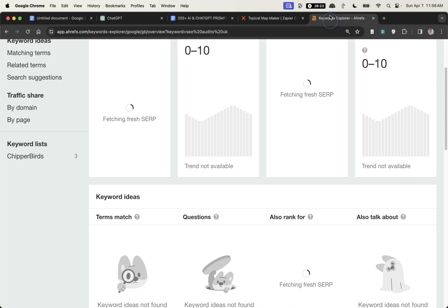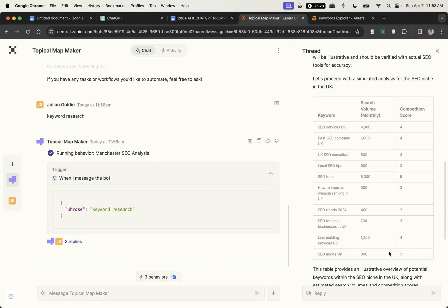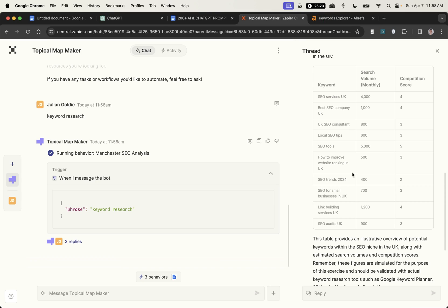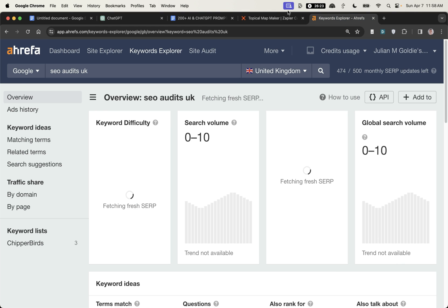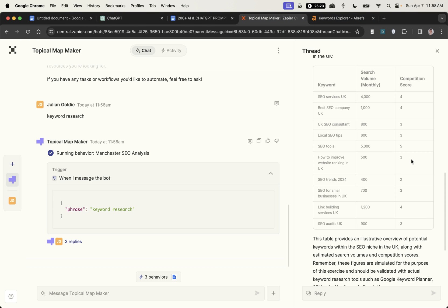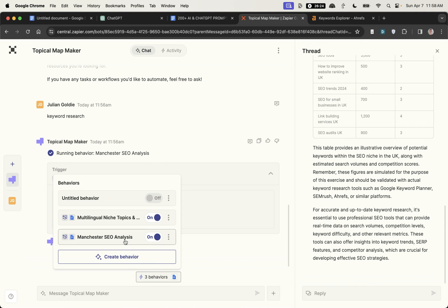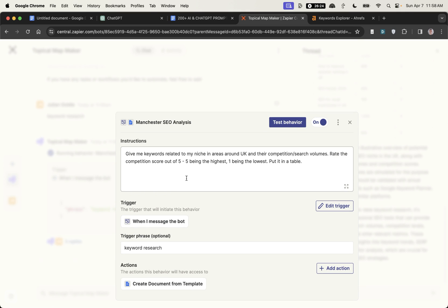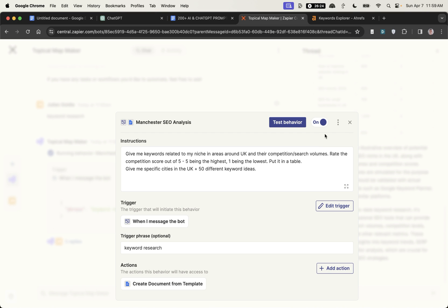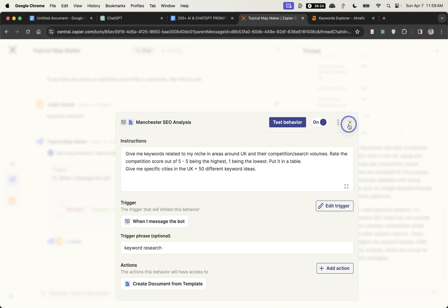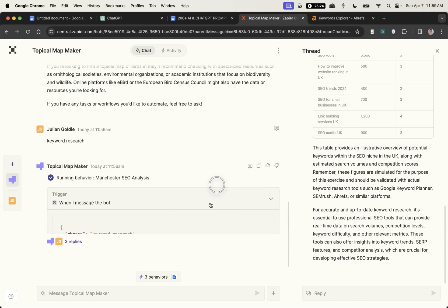For example it's giving us the keyword SEO audits UK competition score three, let's check it out on Ahrefs and see what it comes back with. Again don't worry about the search volume, typically this is way different in reality. Now whilst we're waiting for Ahrefs to load what we can do is we might want to change the prompt. You see how it's giving us local keywords in the UK, it's not giving us ideas by city. So if we go to the behaviors, click on the SEO analysis section we can say give me specific cities in the UK plus 50 different keyword ideas, now that's done.